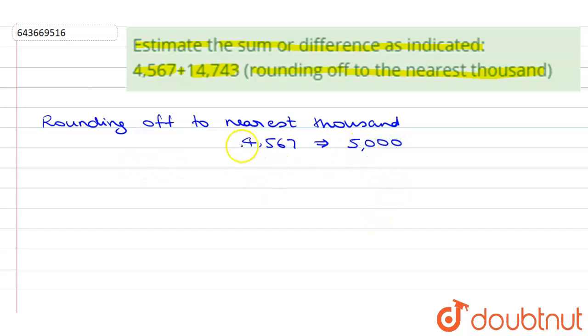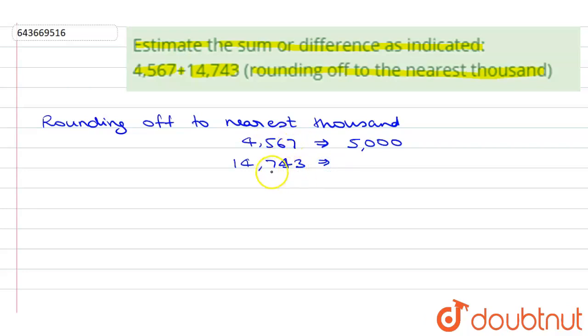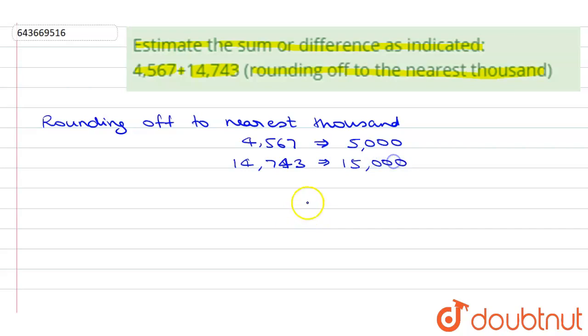Now, the next number is 14,743. When we round off this number, since it is greater than 500, it will be rounded up. After 14,000, it becomes 15,000.